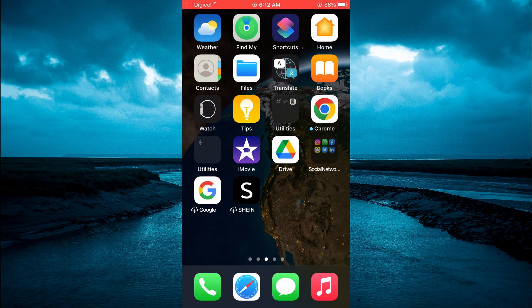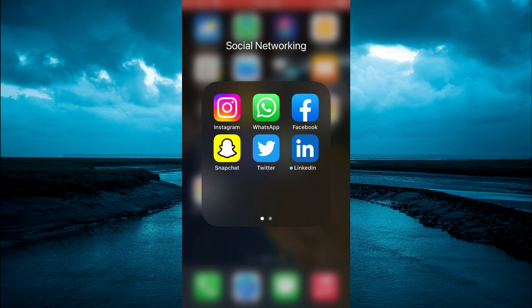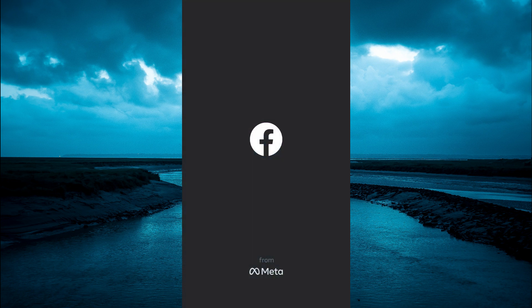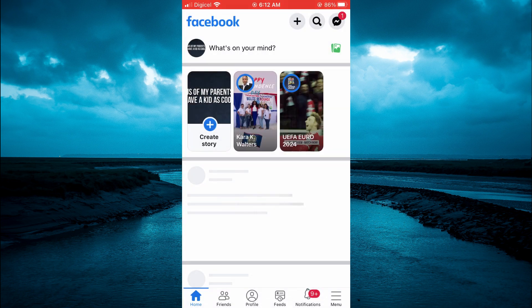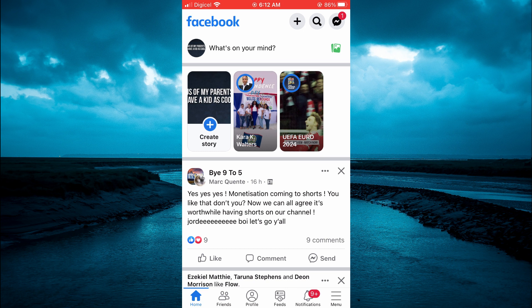The first thing you want to do is open Facebook. Once you have opened the app, changing the font size is actually quite quick and easy.